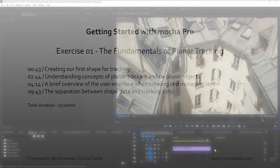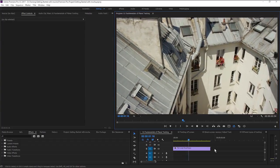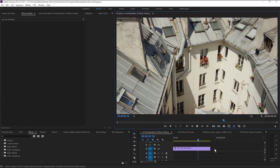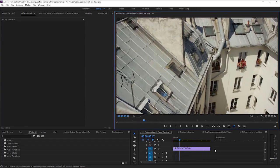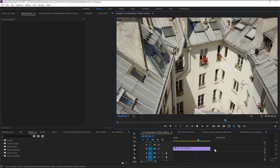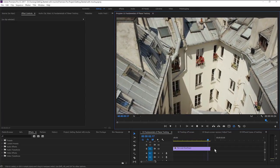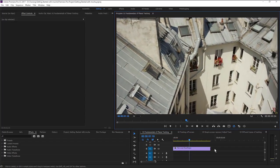In this first exercise, we're going to be looking at the fundamentals of planar tracking, figuring out what planar tracking actually means and how we set about doing our first track.